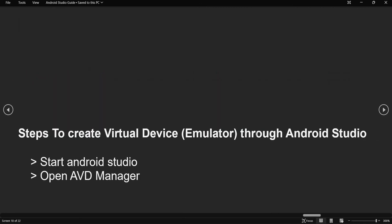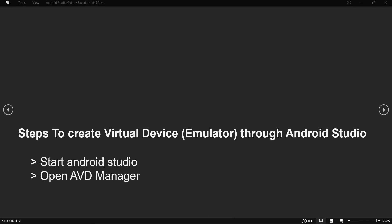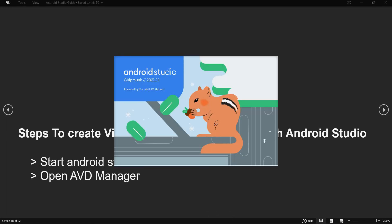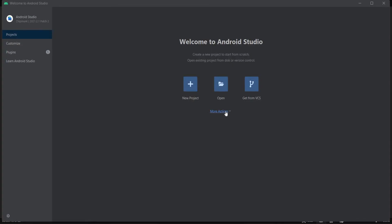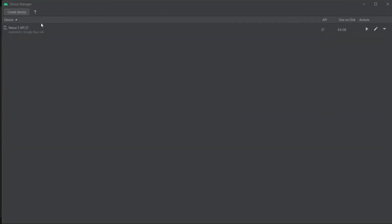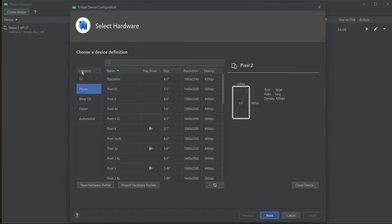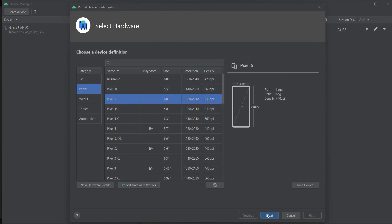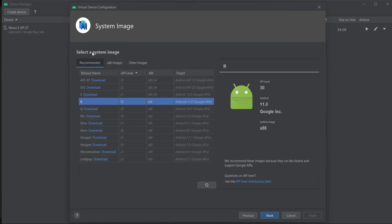Now we will see how to create a virtual device or emulator using Android Studio. Open Android Studio, go to the dropdown menu, and select Virtual Device Manager. Click on it and you will get an option to create a device. Click the Create Device button and a popup will open where you can select the category and device. I have selected the category as Phone and chosen Pixel 5, then clicked Next, and now I need to select the system image.